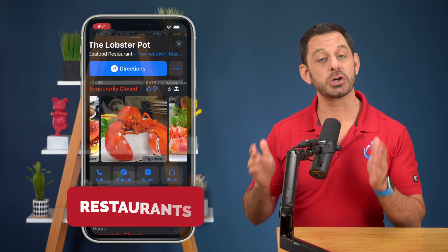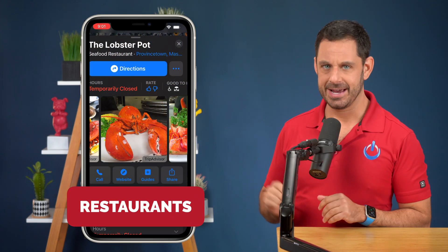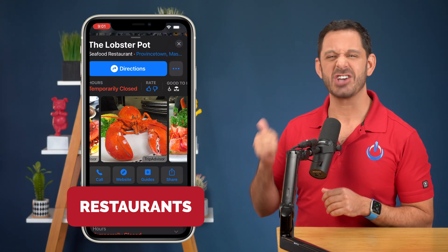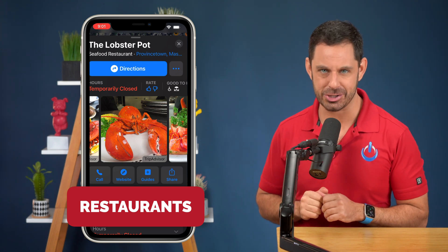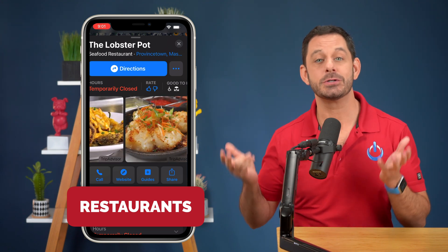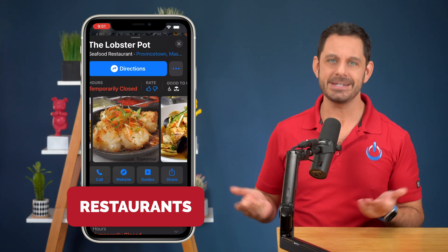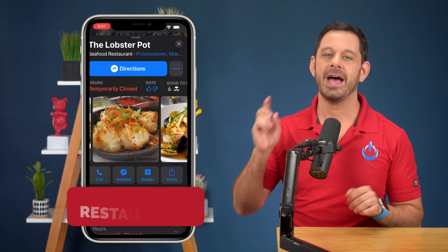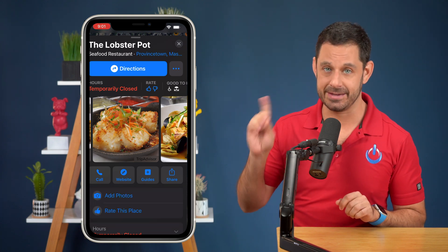One of the features I love about guides is how it works with restaurants. Here I can access all of the information I need, including photos, reviews, menus, contact information, and check this out.